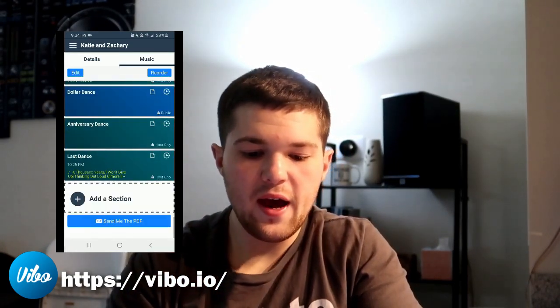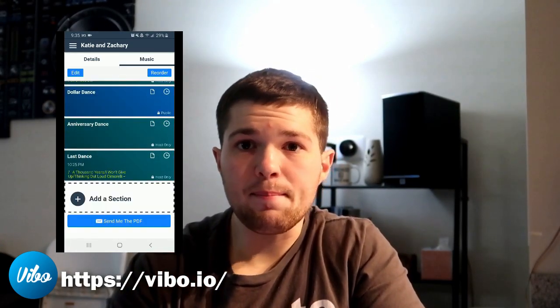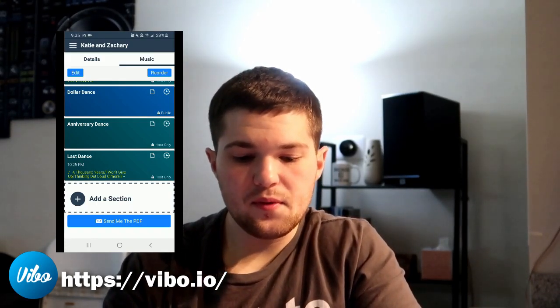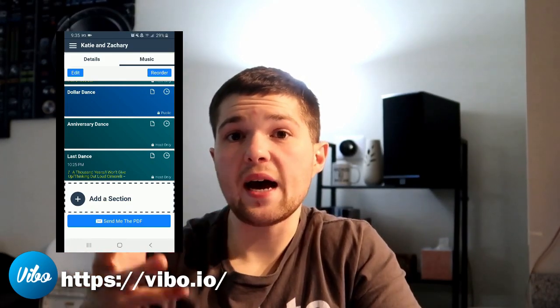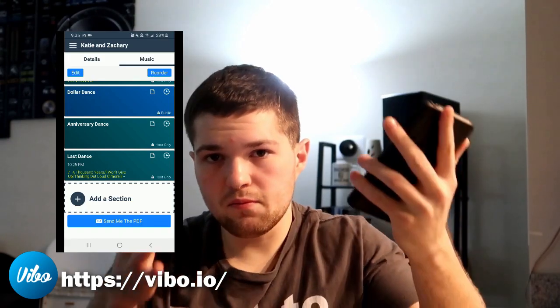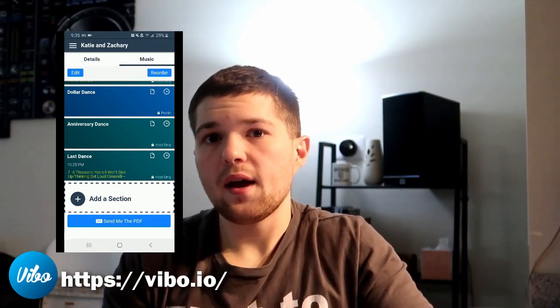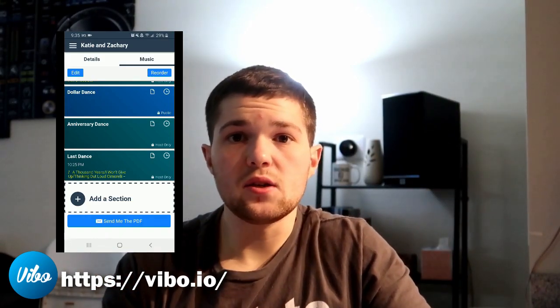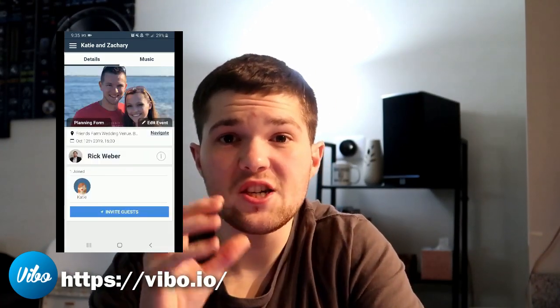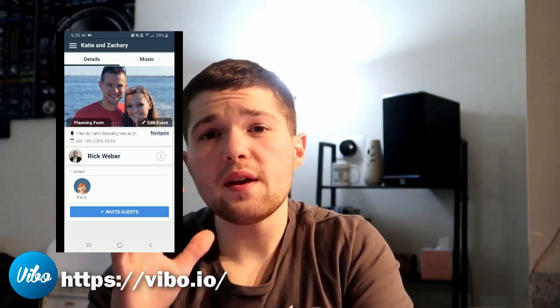With all the timeline and music details done, at the bottom you can get a PDF. You click 'send me the PDF' — you can do this on desktop too — download it or print it. It creates a nice black and white timeline that you can print out and take to your event or send to all the other vendors. In a nutshell, that is Vibo. Links to their website are in the description. The owner Michael at Vibo will actually set you up with a one-on-one video call to walk you through all the details of the app for free.